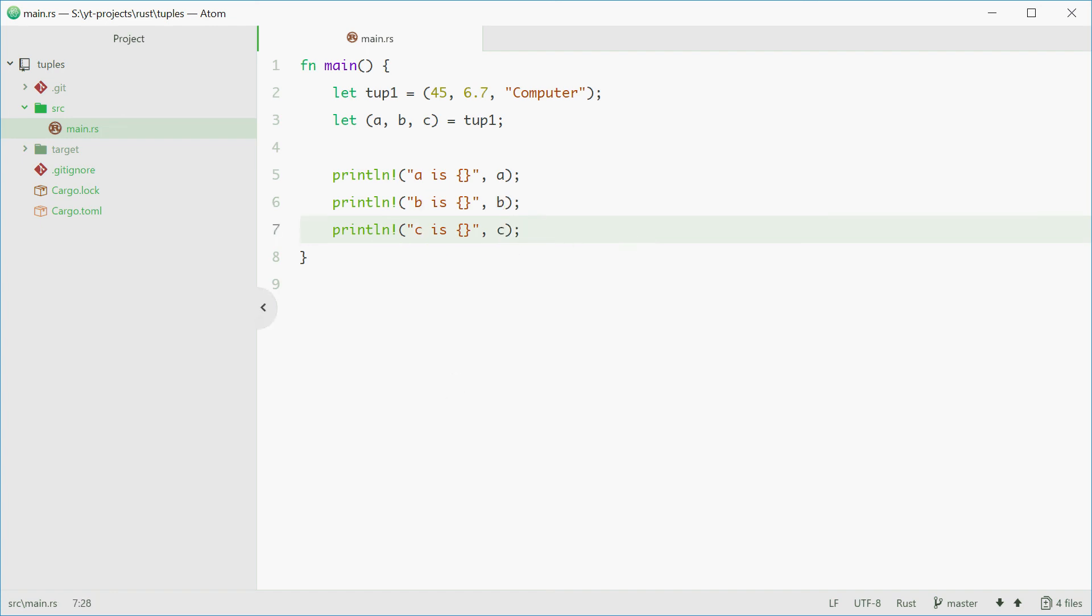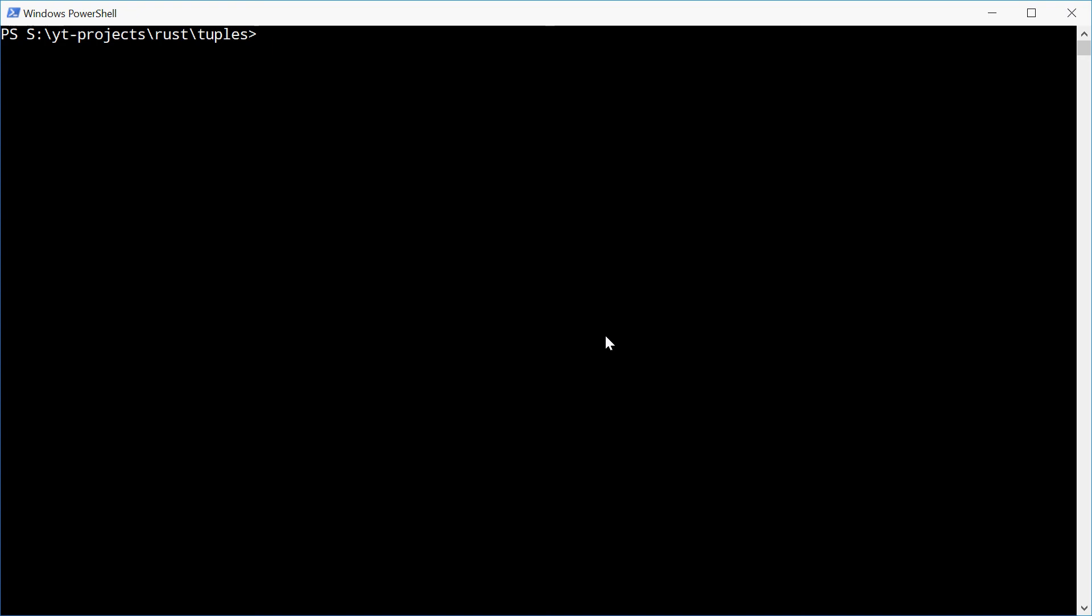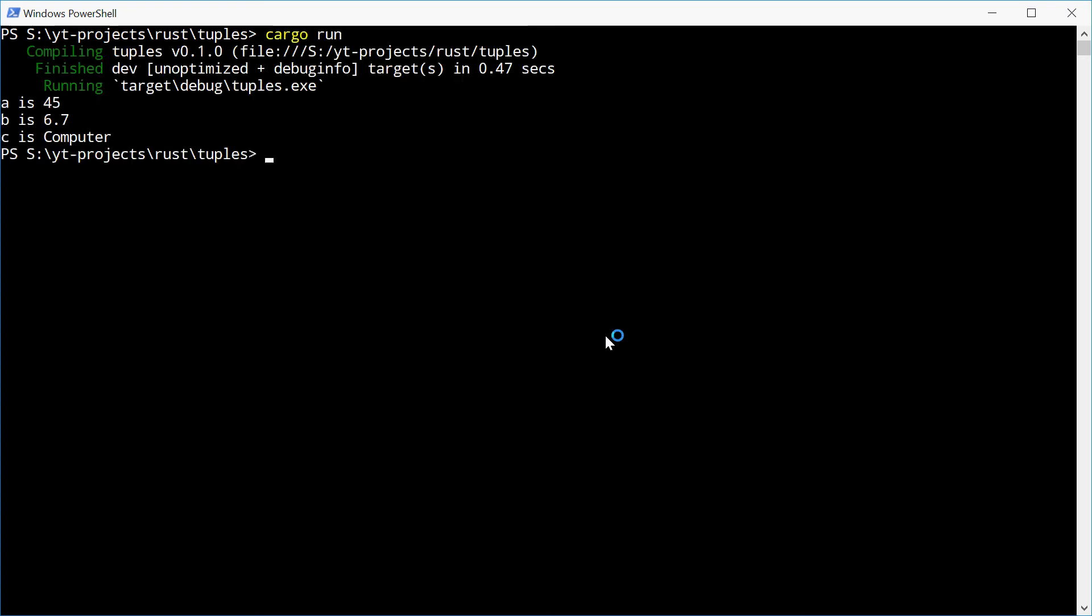Alright, let's see how this goes. And we see we get a is 45, b is 6.7 and c is computer. So that works.